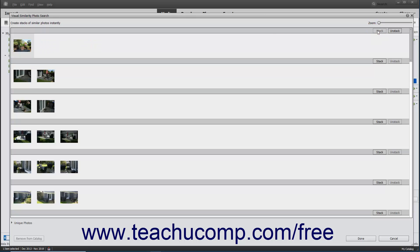If you change your mind, you can then click the adjacent Unstack button to separate the stacked photos. When finished, click the Done button at the bottom of the window.